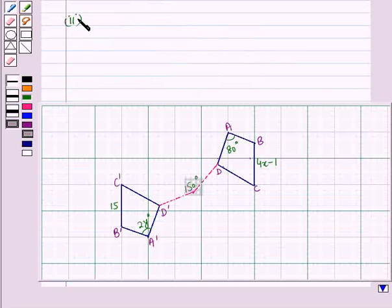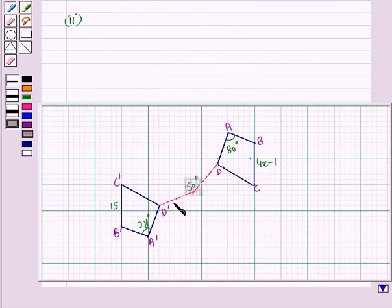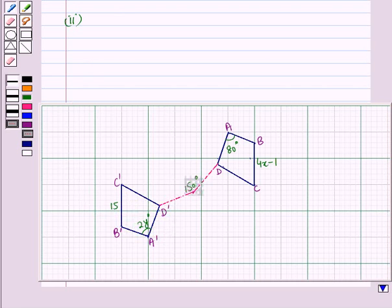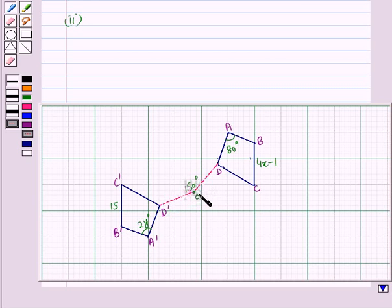Now let us start with the second part. Here we are given a quadrilateral ABCD rotated at an angle of 150 degrees, and we obtain its rotated image, which is quadrilateral A', B', C', D'. In rotation, the pre-image point and its corresponding image point are equidistant from the center of rotation. Here you can see the pre-image point D and its corresponding image point D' are equidistant from center of rotation O.